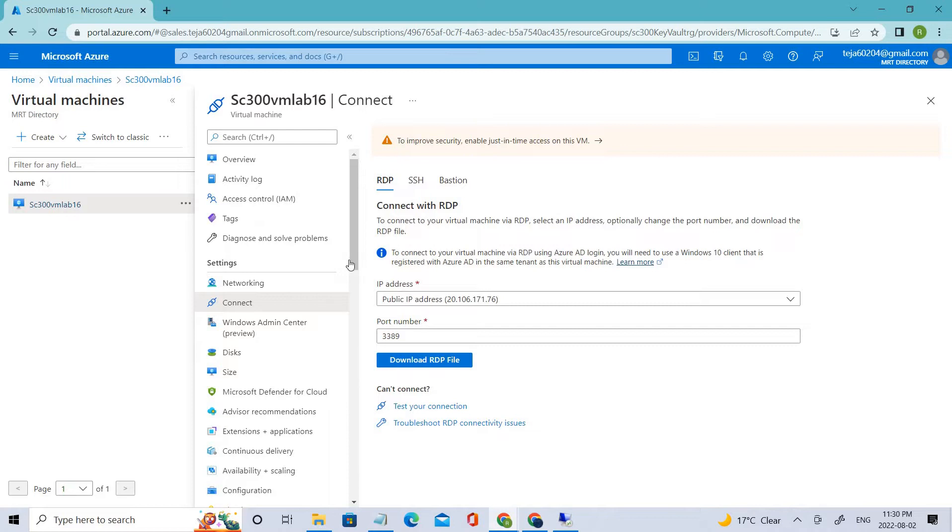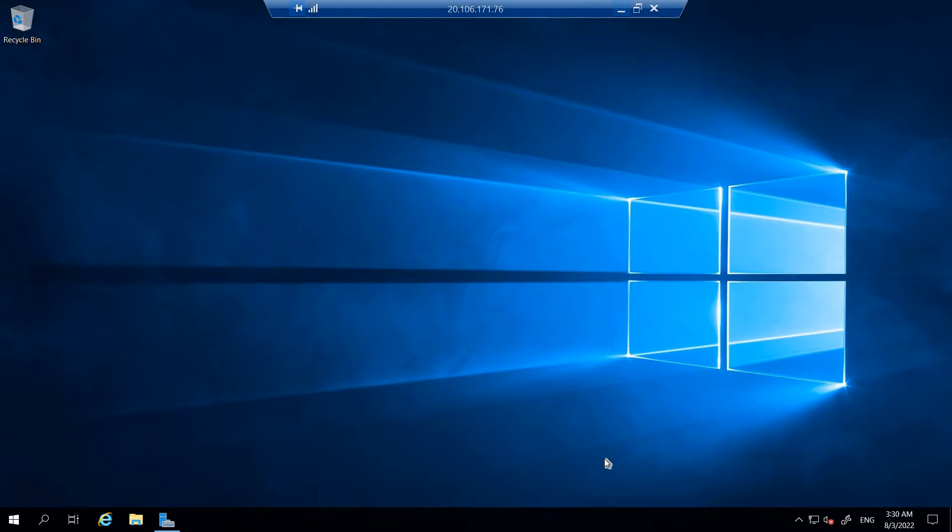You'll be prompted and you have to use the username and password that we created in Lab 1. I've already downloaded it and logged into this. This is the virtual machine we created, so let's open PowerShell from here.